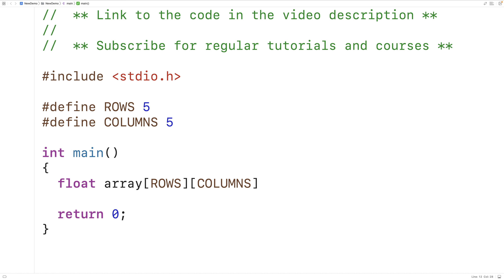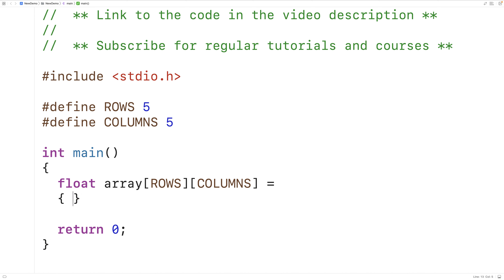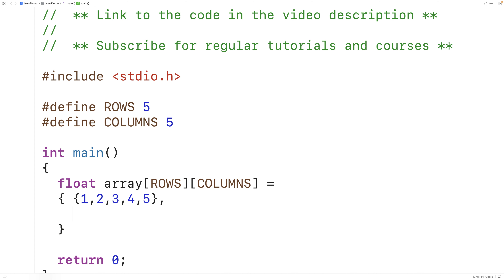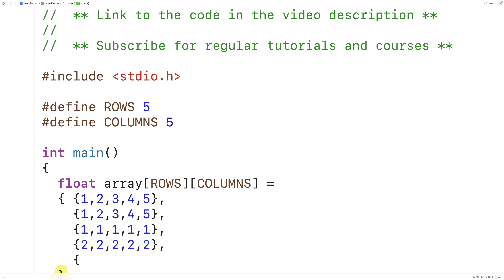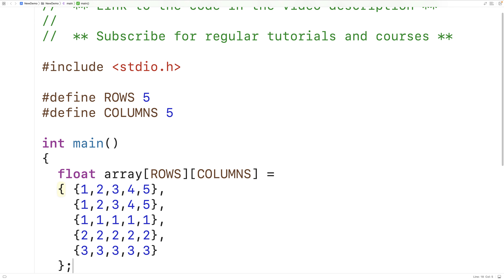Next we can initialize the 2D array. We'll assign it values: {1, 2, 3, 4, 5}, {1, 2, 3, 4, 5}, {1, 1, 1, 1, 1}, {2, 2, 2, 2, 2}, and {3, 3, 3, 3, 3}. This initializes all the elements in our 2D array.